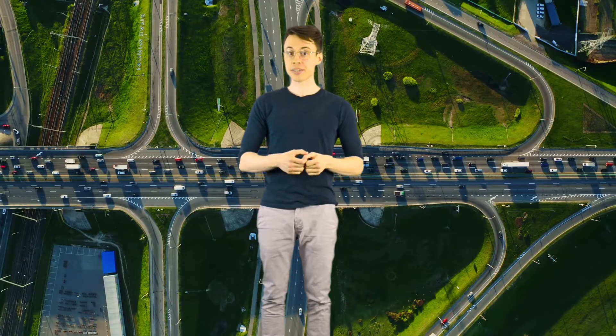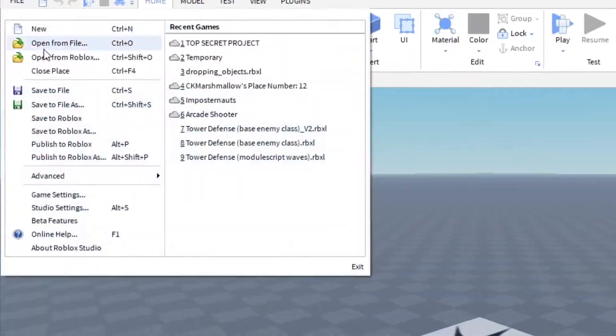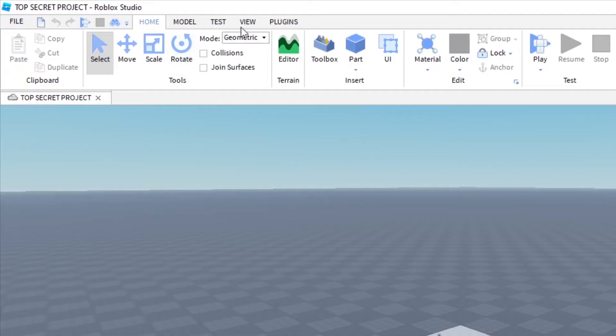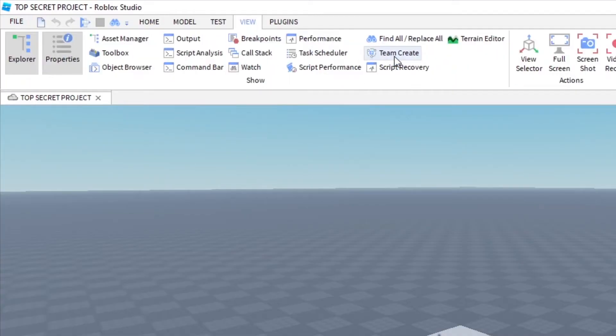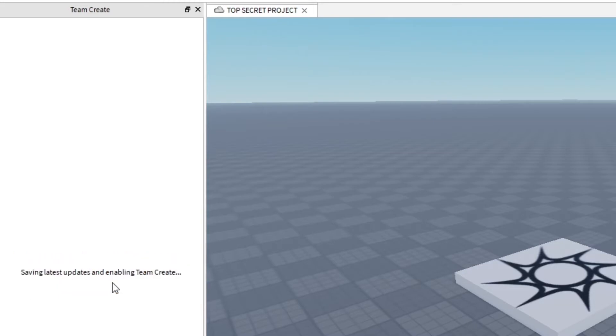The first step is to turn Team Create on. Make sure your project is saved, then click on View and Team Create to open the Team Create window. Now here's the tricky part. You have to click on the big blue button that says Turn On. This can be tricky to do, so don't feel bad if it takes you a few tries.